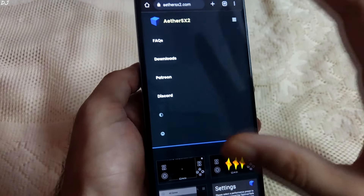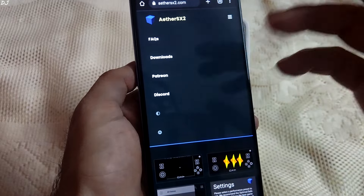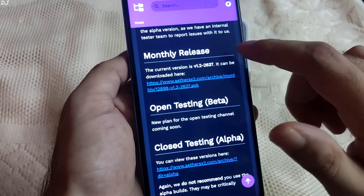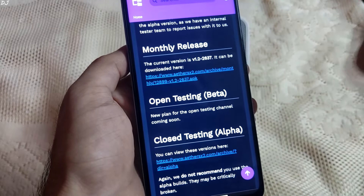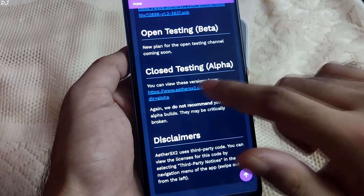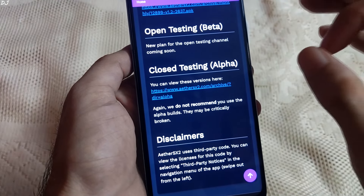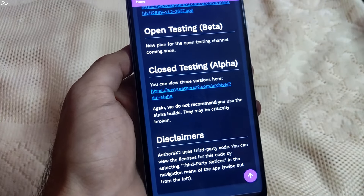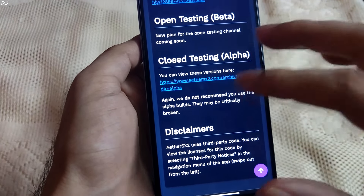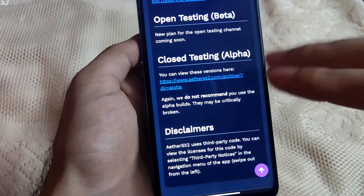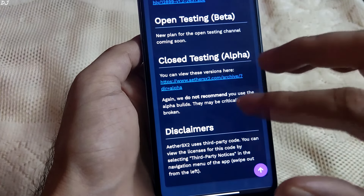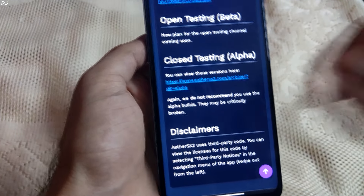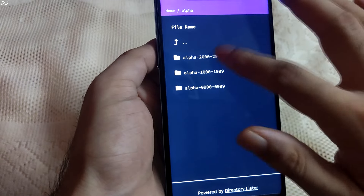This is the website of AetherSX2 emulator where you can download different builds. Tap on download, scroll down, and you can see the stable build available on the Play Store, as well as the closed alpha build. New features and performance improvements are introduced with alpha builds, but they may be buggy and may break a few games — these builds are for testers and no support is provided. At the end of the month, new features are incorporated into the Play Store build after rigorous testing and ironing out bugs.